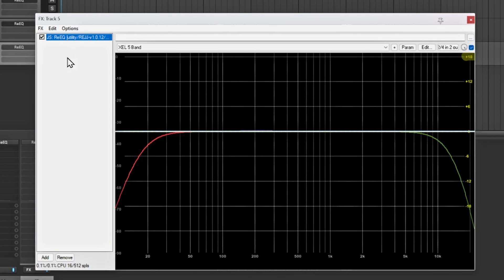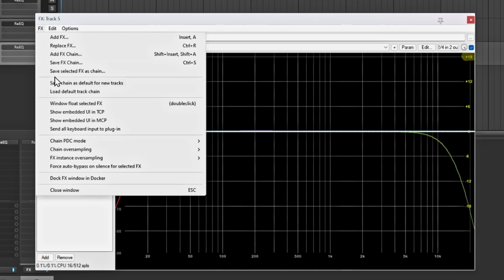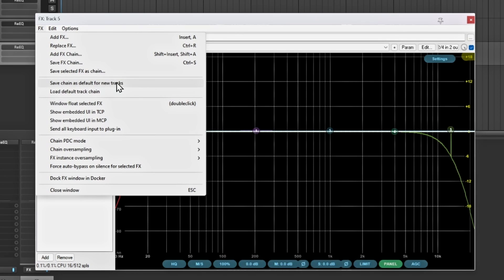...what you want to do is go up to Effects and go to Save Chain as Default for a New Track. So any new track that you create, it'll have this default in there. I don't really suggest doing this for everyone, but I know I like to have a ReaEQ on the track — I can always remove it anytime I want to.